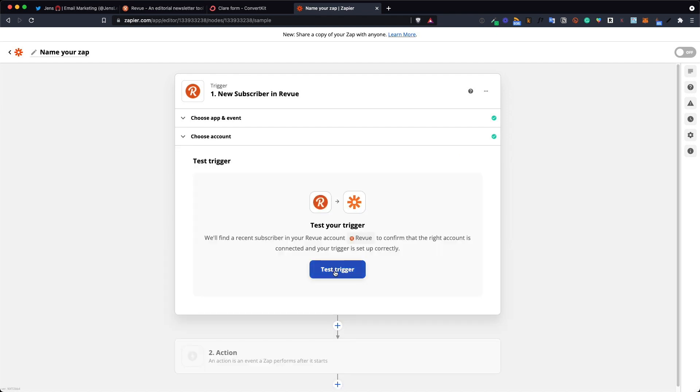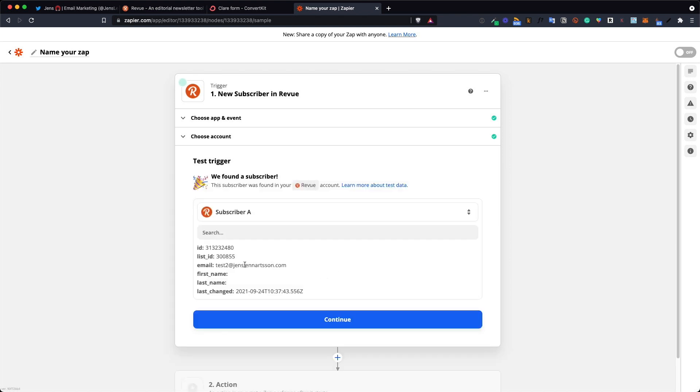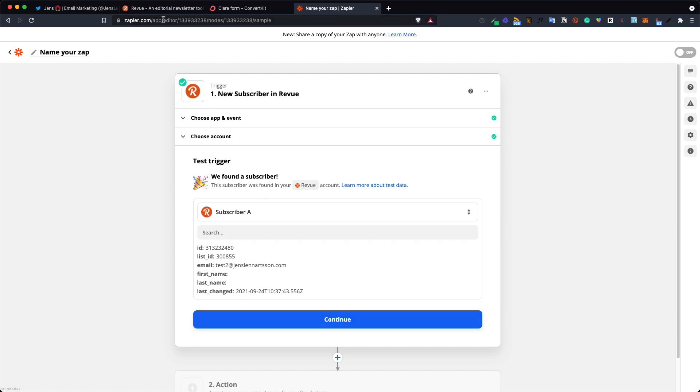Now when you click the test trigger it might not work the first time. If it works you will see something like this. But if you get an error message you need to go into your Revue account and add a new subscriber manually.